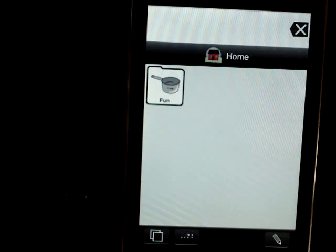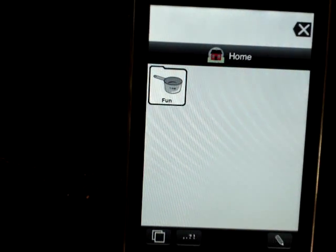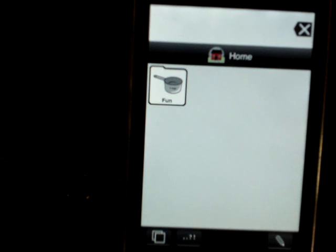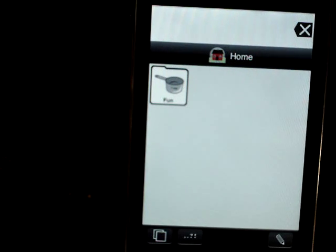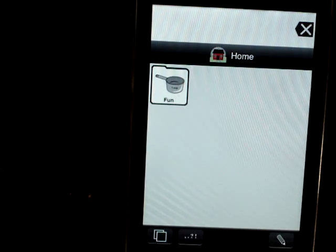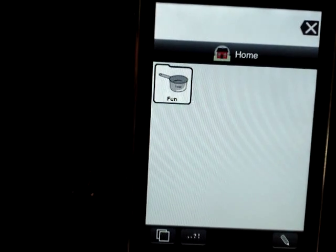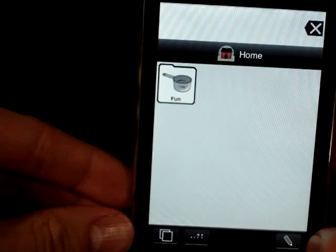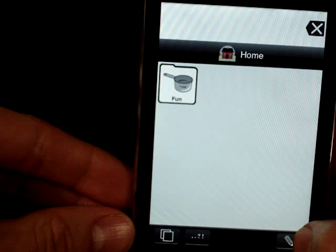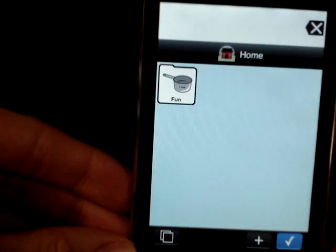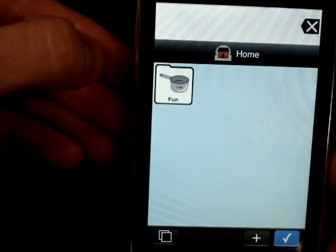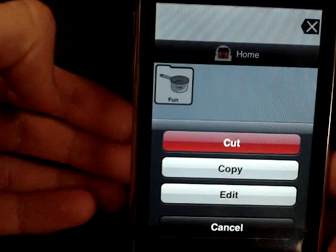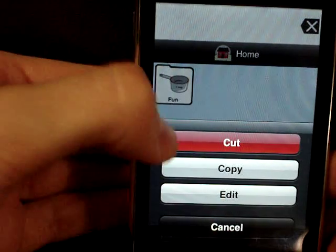The first thing you do if you want to make your own set of vocabulary is clear off the Proloco2Go home page — the page you're looking at now — and start with a blank page to create your own buttons. In order to clear a button, click the modify button in the right-hand corner, which looks like a little pencil, then click on the button you want to hide and select cut, which will cut the button from the screen.